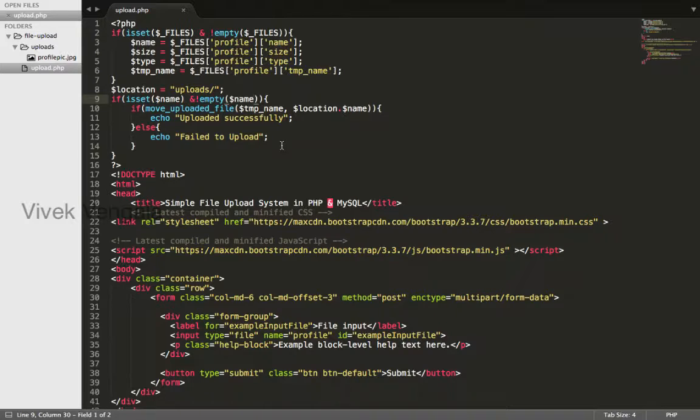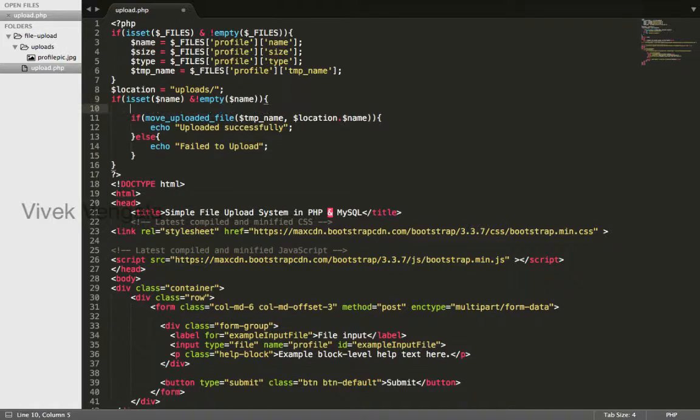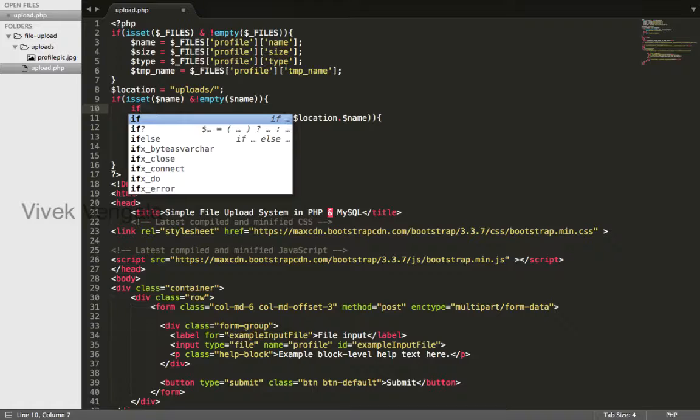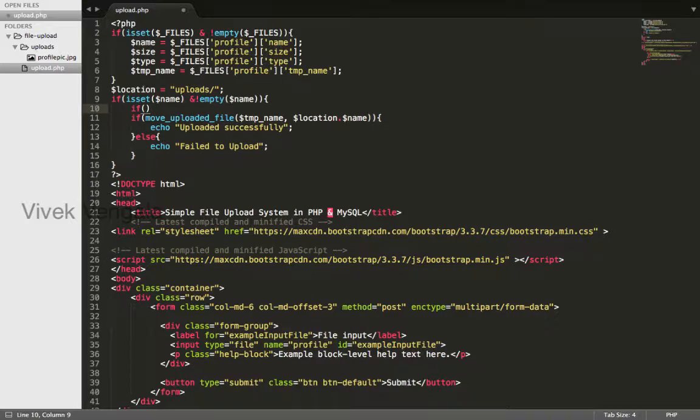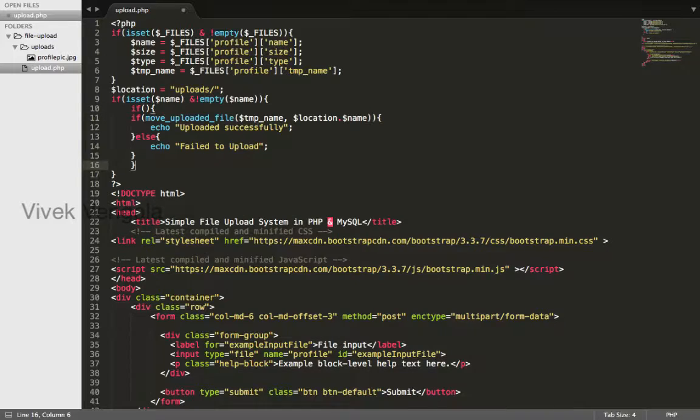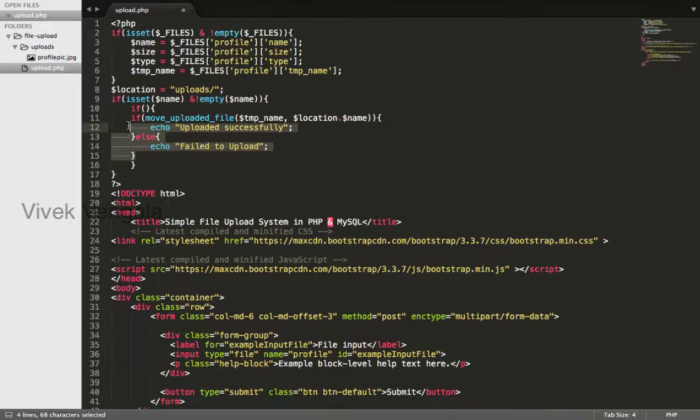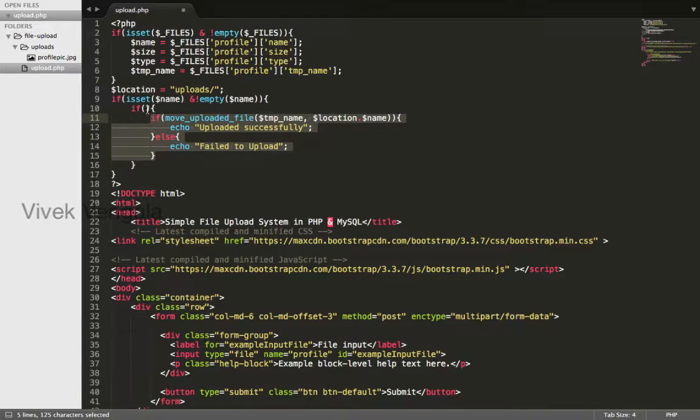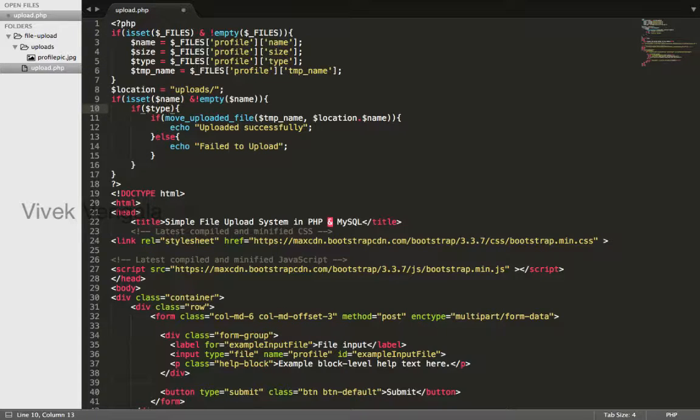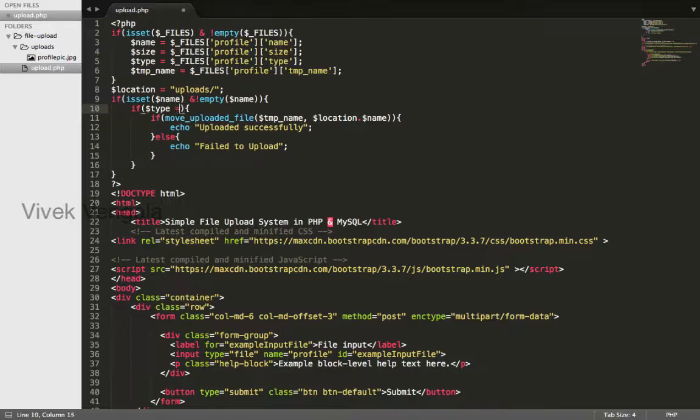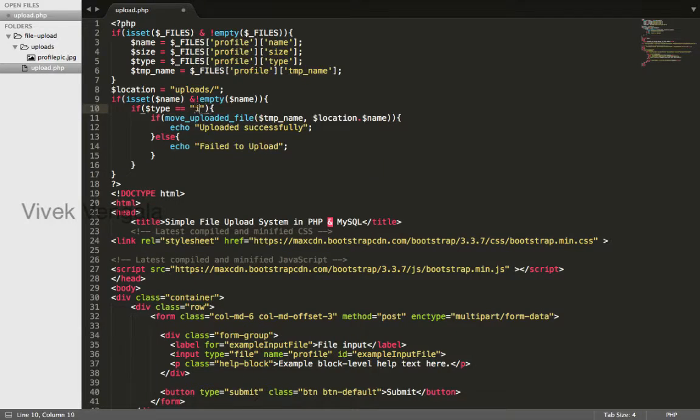Next I will write a few validations. First I will write file type validation. You already have this type. I will compare this type variable. If this is image or jpg.